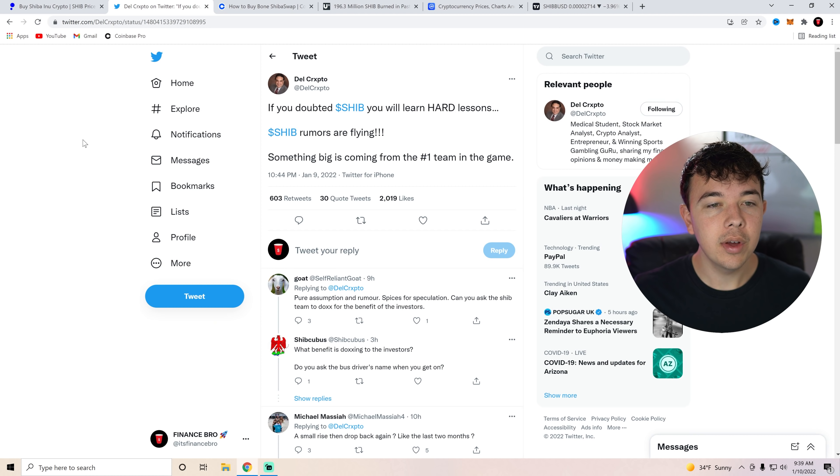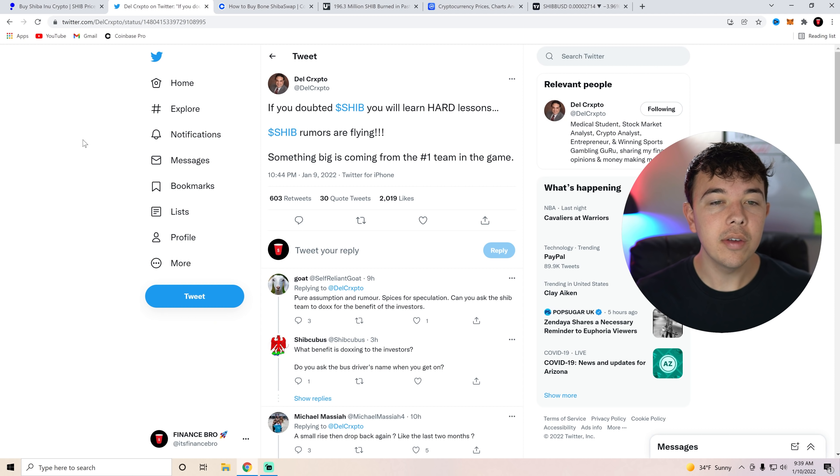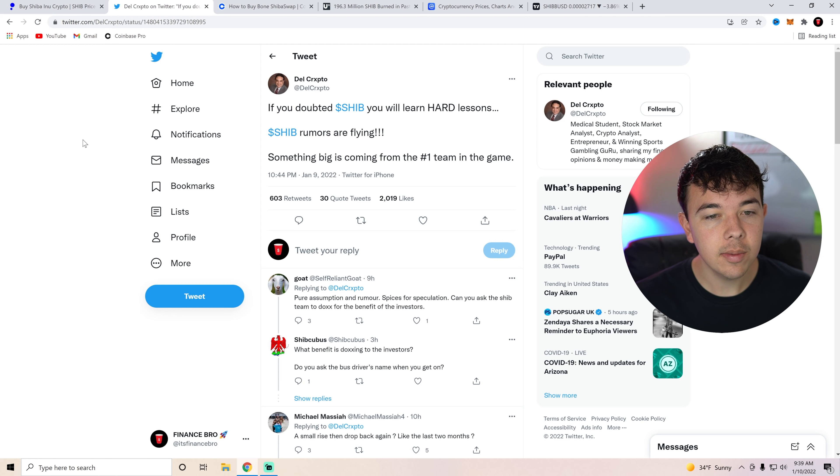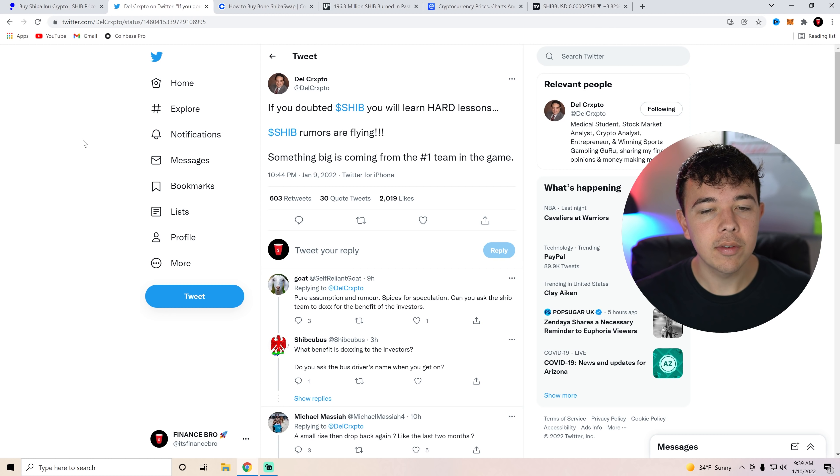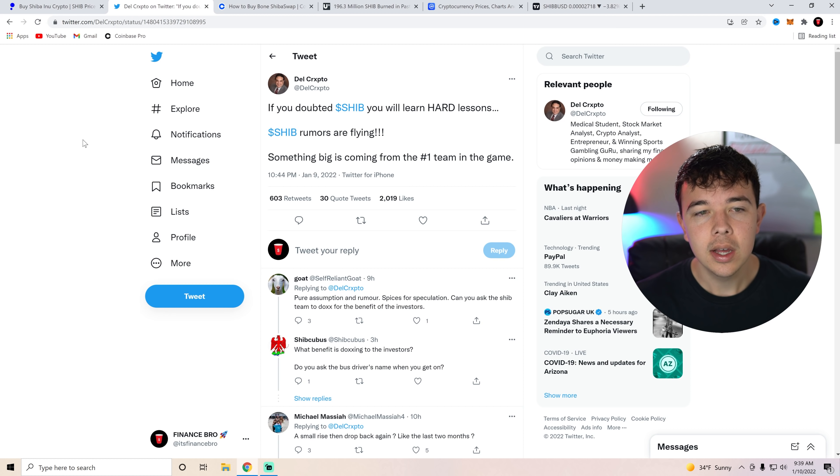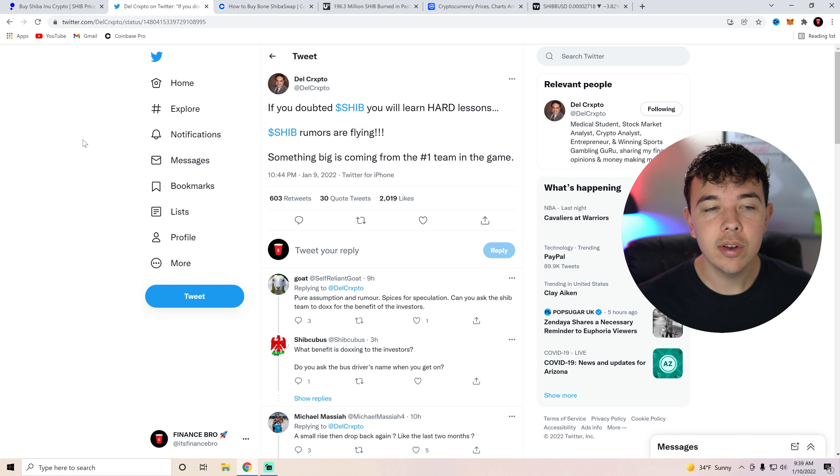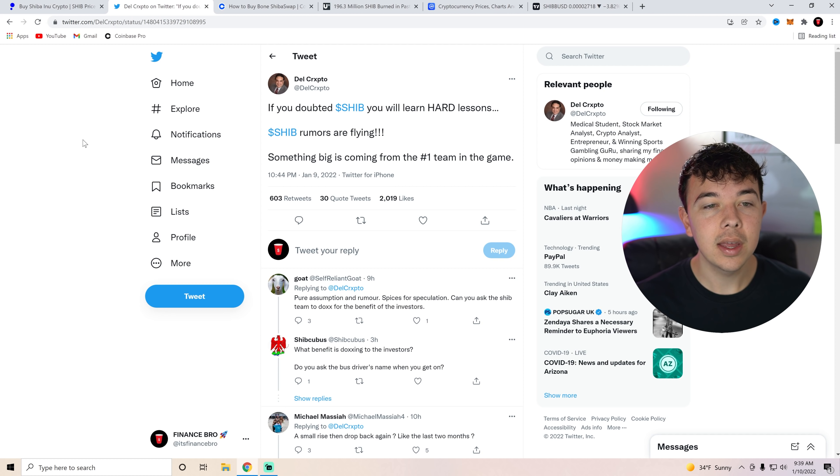Now I want to bring up some crypto news. It's going to be coming from Dell Crypto. If you doubted Shib, you will learn hard lessons. Shib rumors are flying. Something big is coming from the number one team in the game. If you guys aren't aware, a lot of rumors have been swirling from the Shiba Inu coin team that something big is coming.